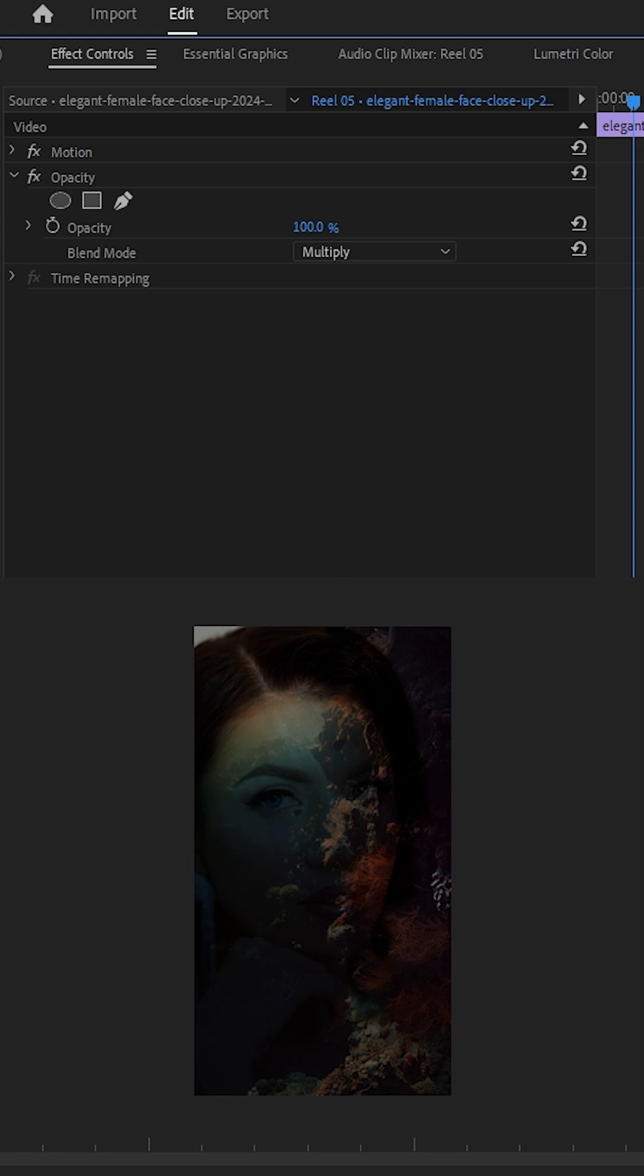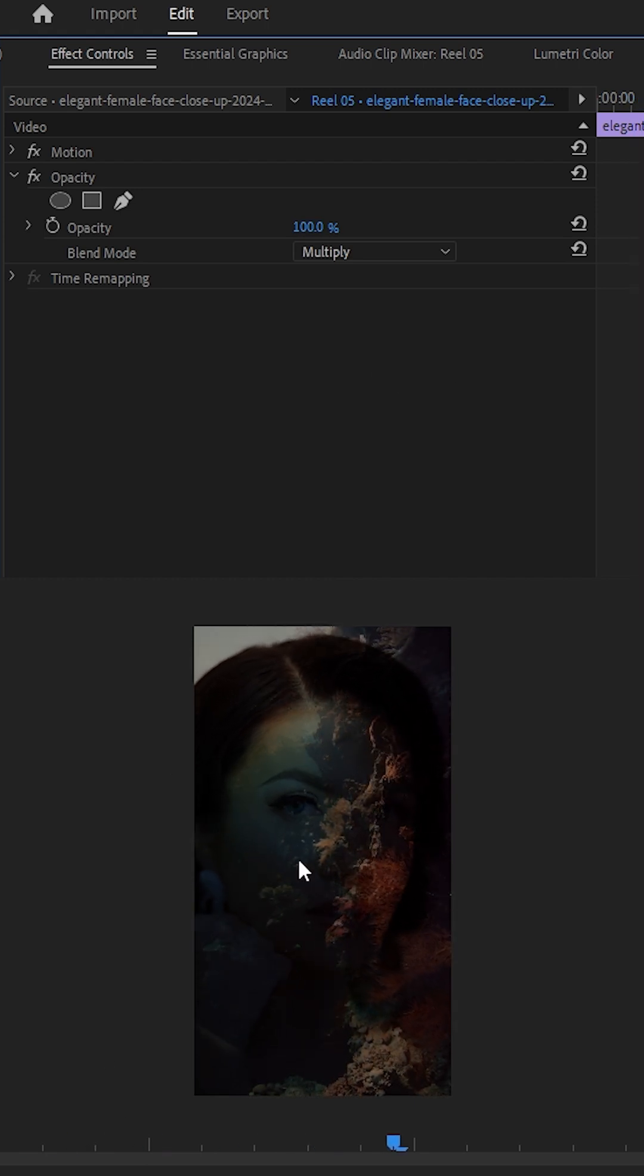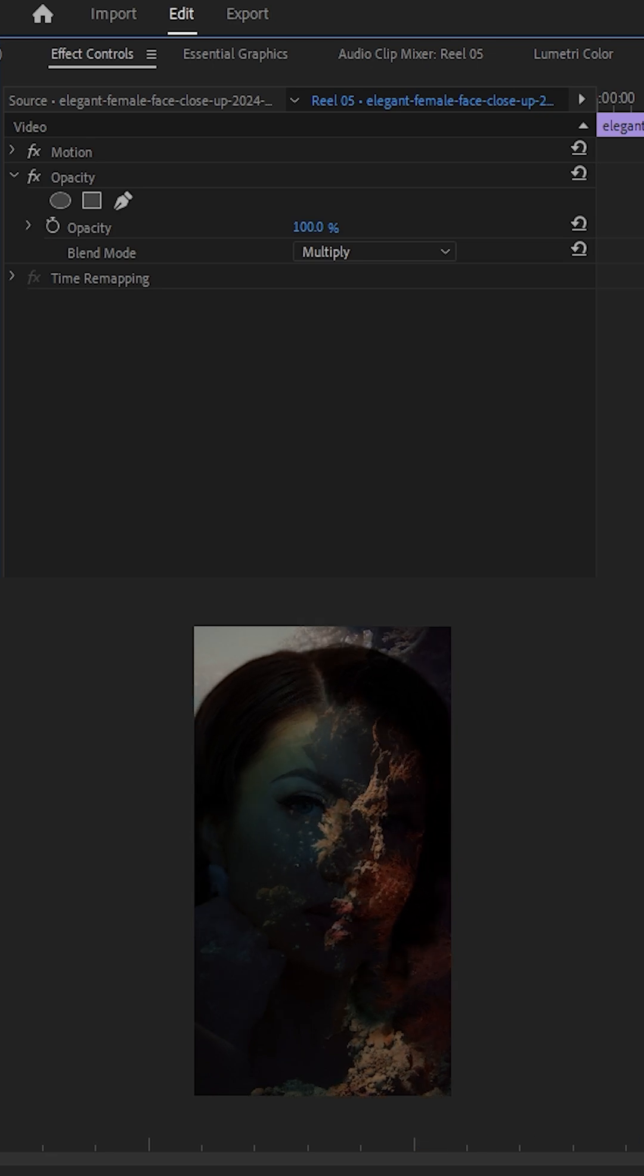You'll notice the background now blends perfectly through the lighter parts of the woman's face, looking super cinematic already.